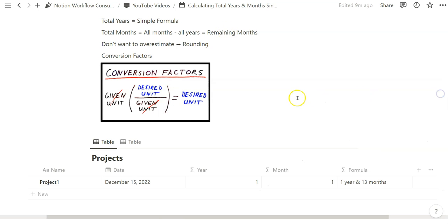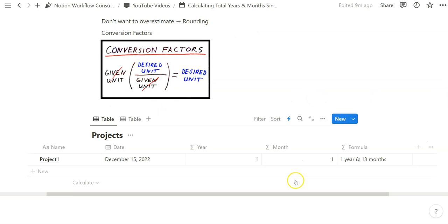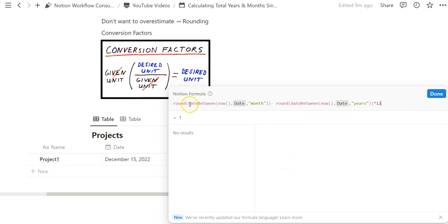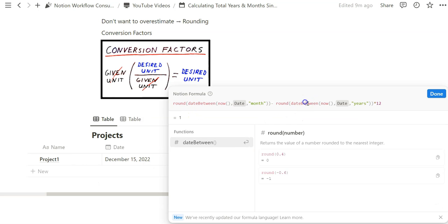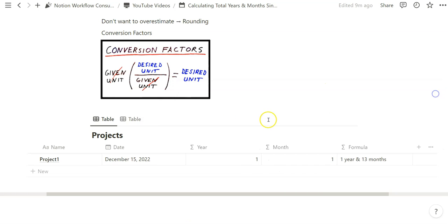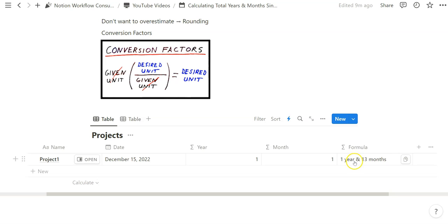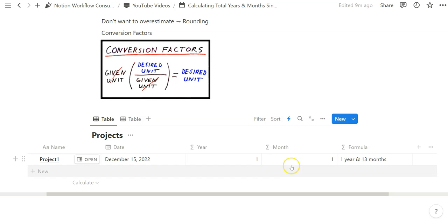And so by doing this we get one month, and that's completely accurate because it's been one year and one month. And we've been able to do this because we're rounding to the nearest integer for both month and years, and so we're not going to over count it like we did here where it says one year and 13 months. We're now saying one year and one month because that's equivalent to 13 months.